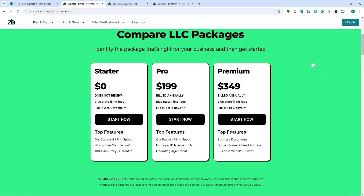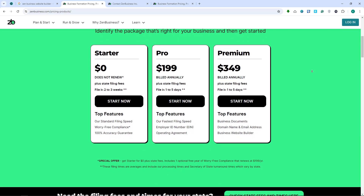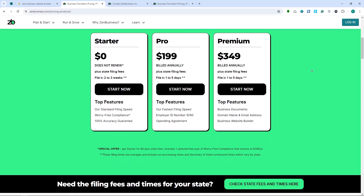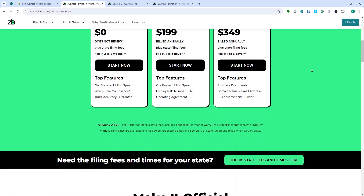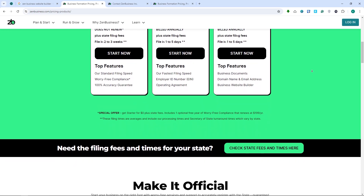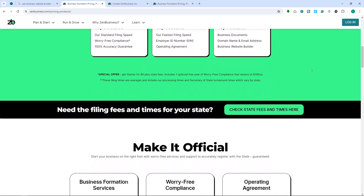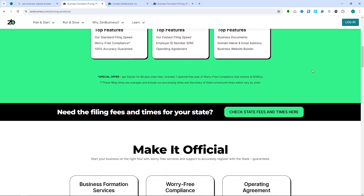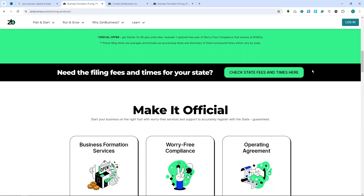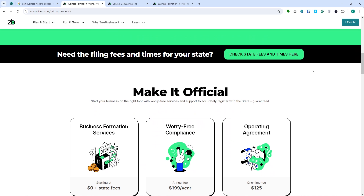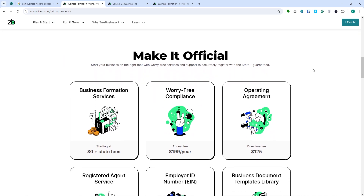Speaking of comparison to other platforms — when compared to other popular website builders like Wix, Squarespace, and Weebly, Zen Business holds its ground, especially in terms of ease of use and affordability. However, for those needing more advanced design flexibility and a broader range of templates, competitors might offer a slight edge.